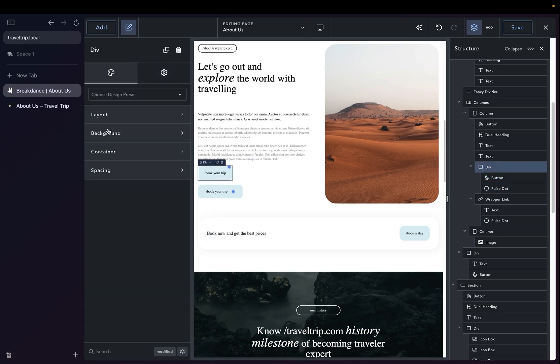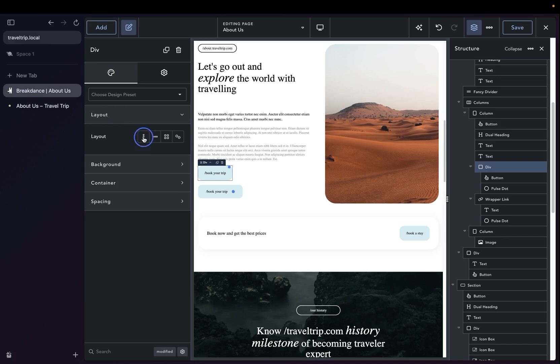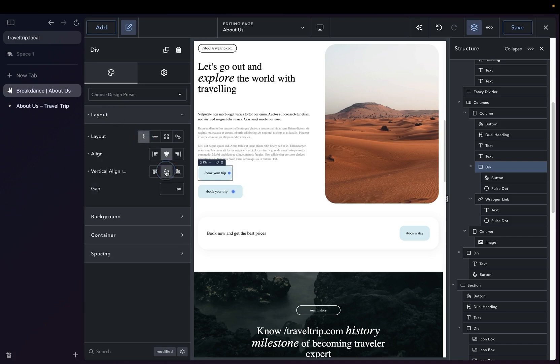And then on the div itself, we're going to go to Layout and center everything. So now our Pulse is centered within the div, and it's actually sitting on top of the button, but users can still use the button as they wish.